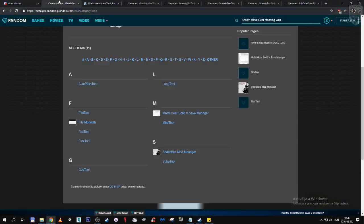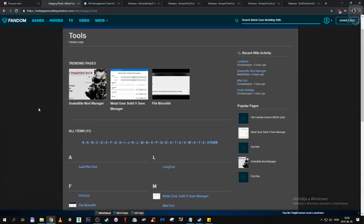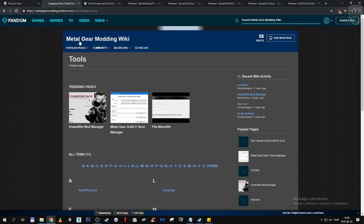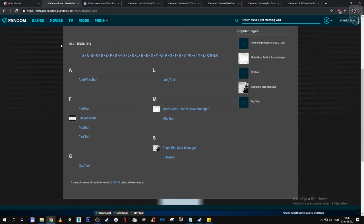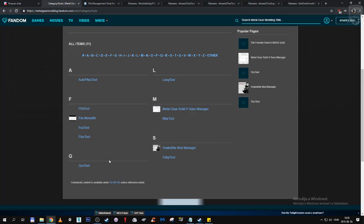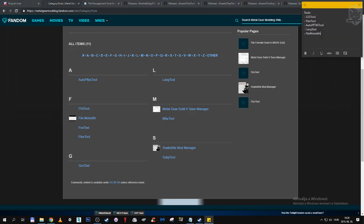First of all, I encourage you all to visit Metal Gear Modding Wiki, because we have a handful of tools available for us, 11 of them actually. We are not going to use all of them, we are only going to use GZS Tool, Ftex Tool, AutoPFT Access Tool, Language Tool and Fi Monolith.